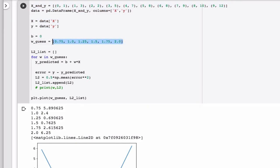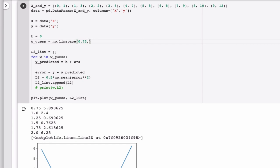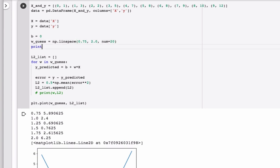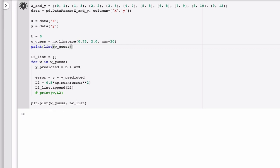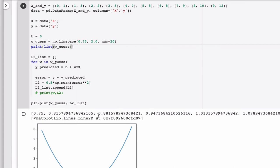Let's see, I want to do it between 0.75, that's my low value. 2.0 is my high value. And I want 20 points in between. Let's just see what that looks like. So I want to make a list out of it. Print that out.